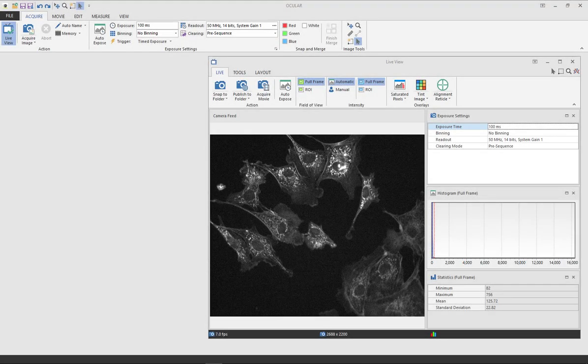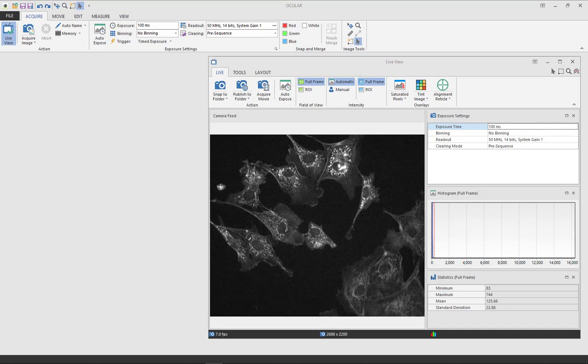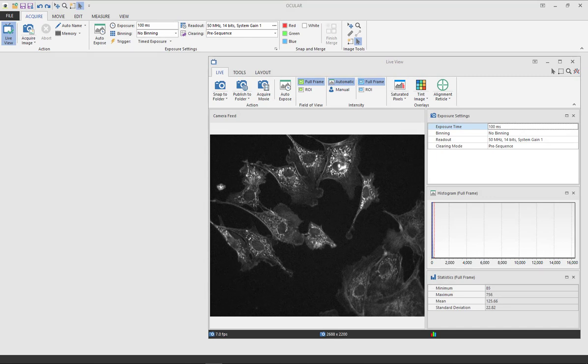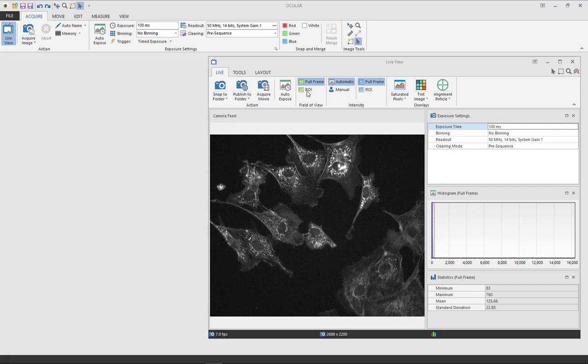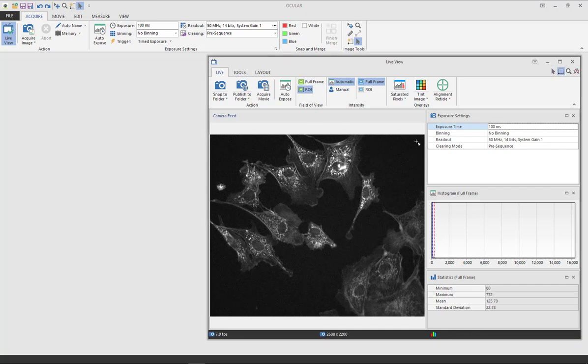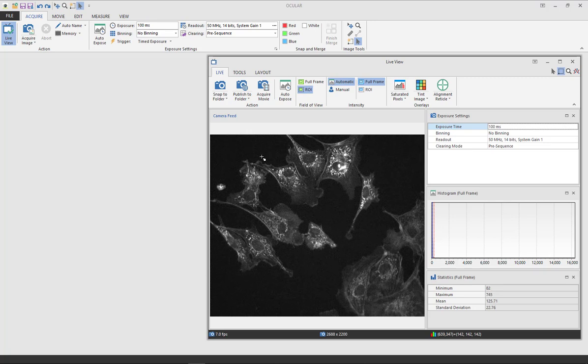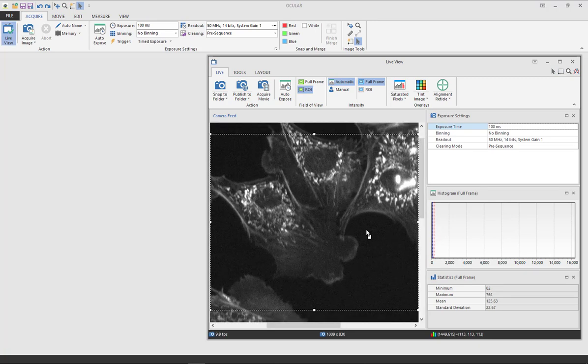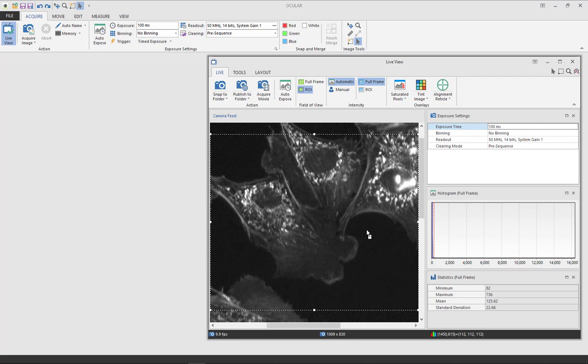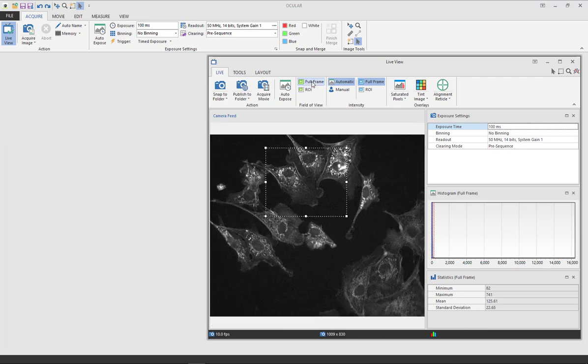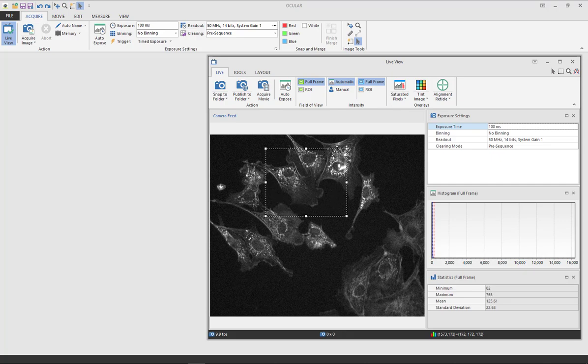You may want to use a region of interest when imaging to focus on one part of your sample or to increase your speed. To do this, select ROI under the field of view tab and the box in the top right hand corner. Then you can select the area that you wish to use. To get out of this, select full frame, get your mouse back, and delete the box.